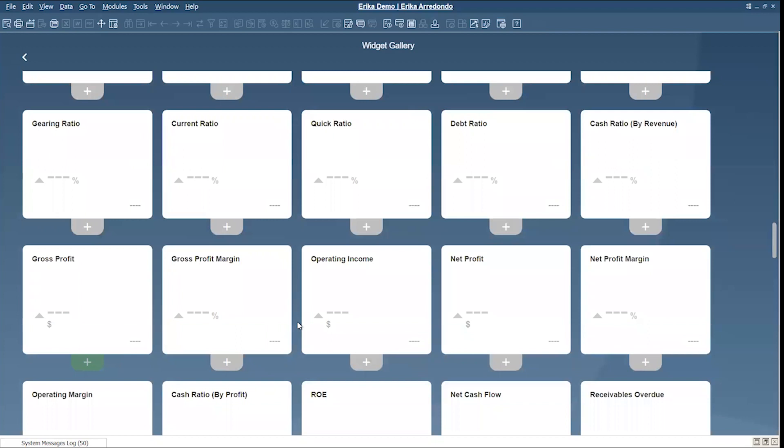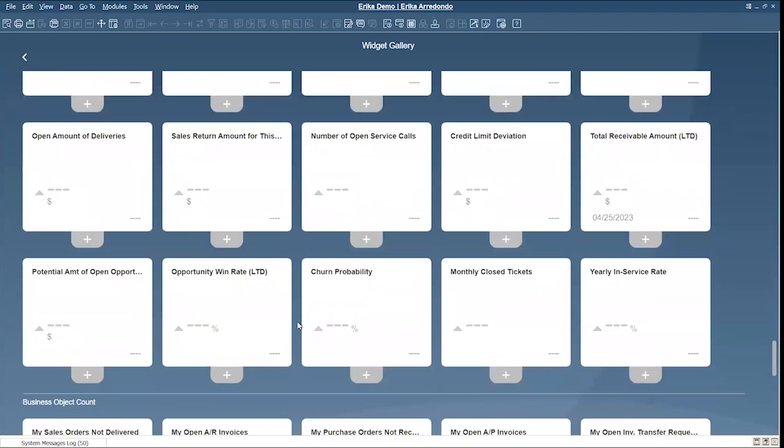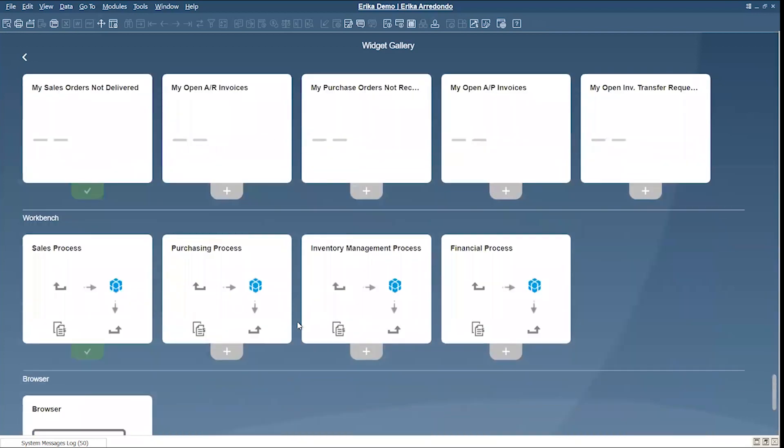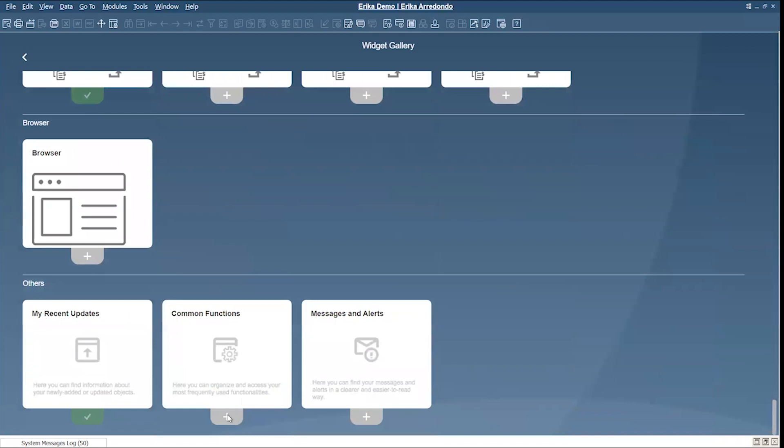Let's remove the gross profit as well and add the common functions into my new template.